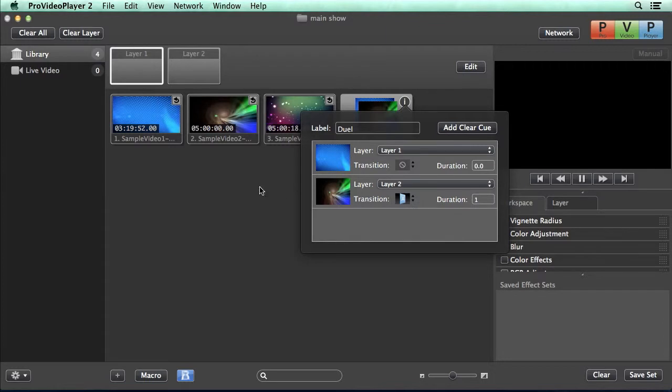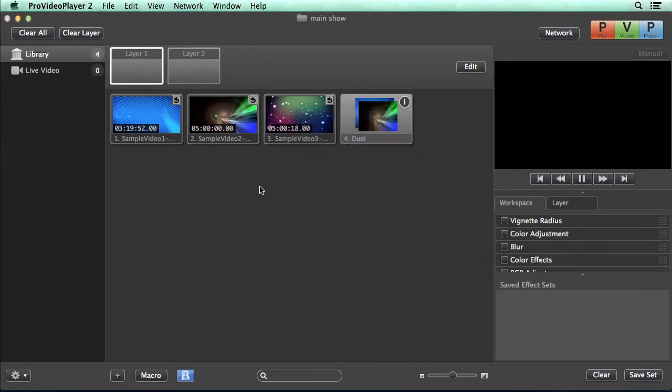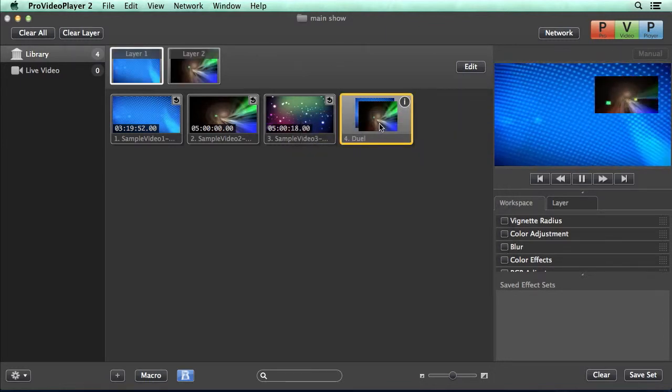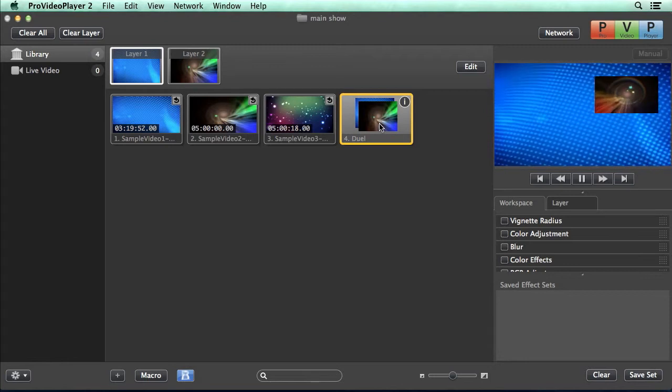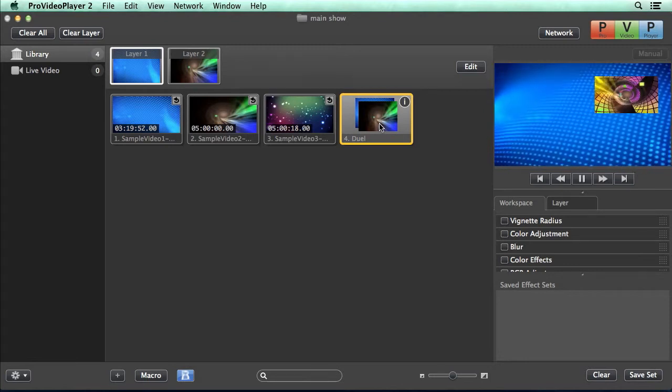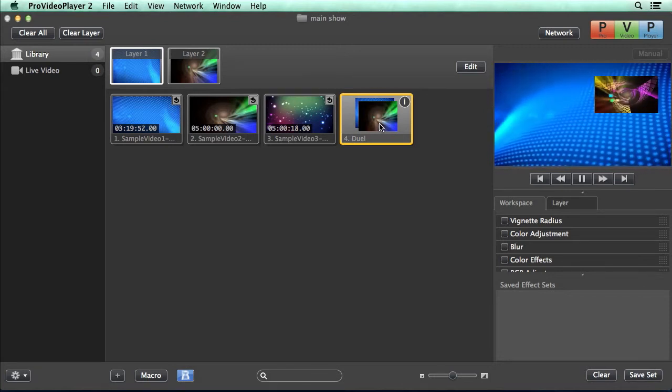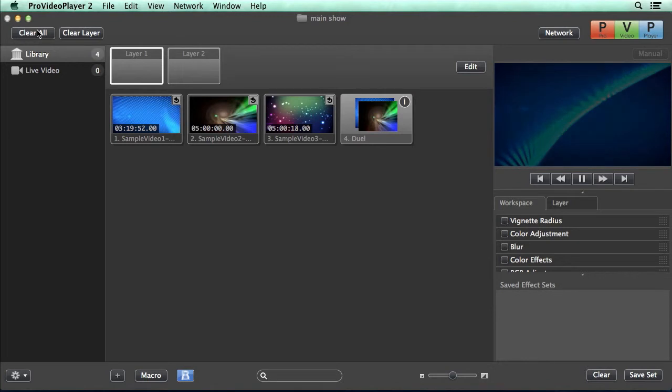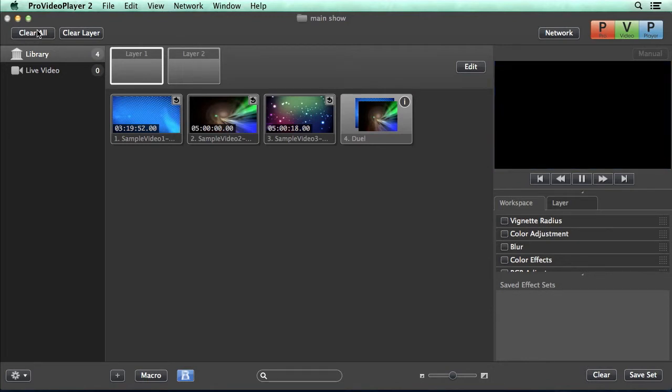And now let's see how this macro plays back. So when I click on this, you'll see our background come in, and our picture-in-picture layer we have set up flipped into the frame.